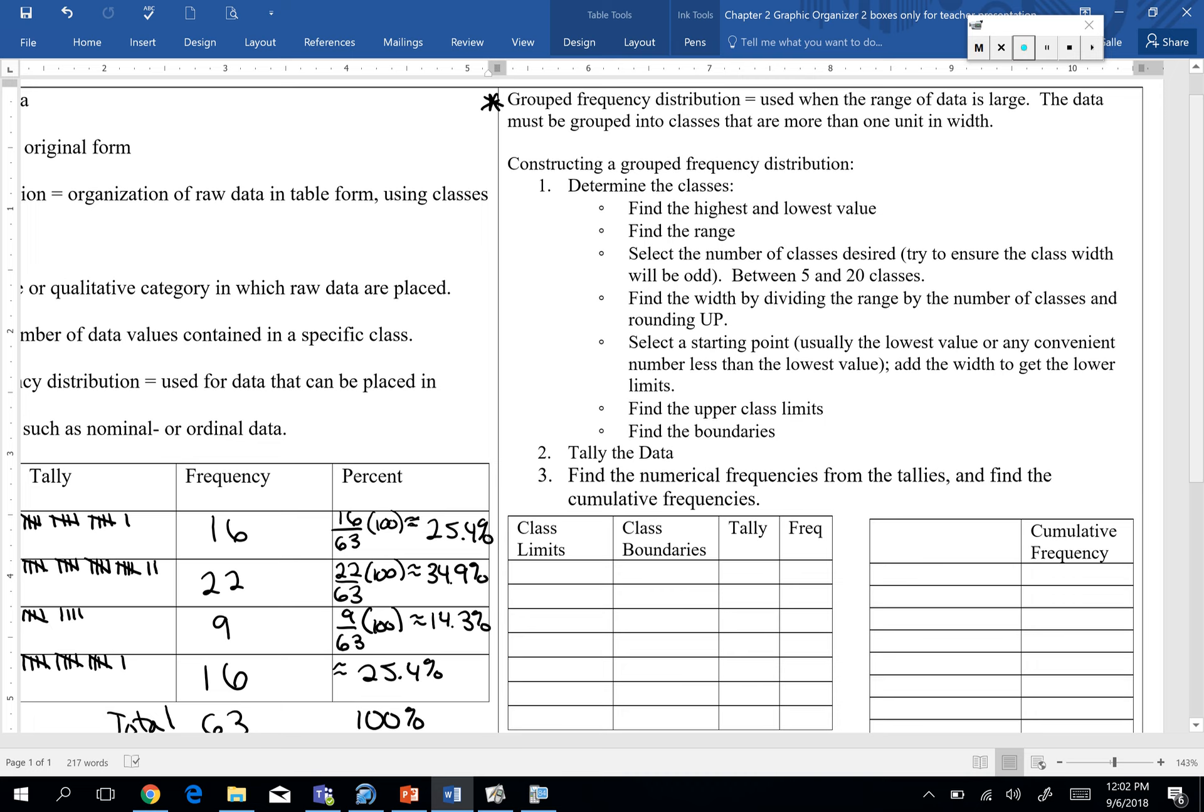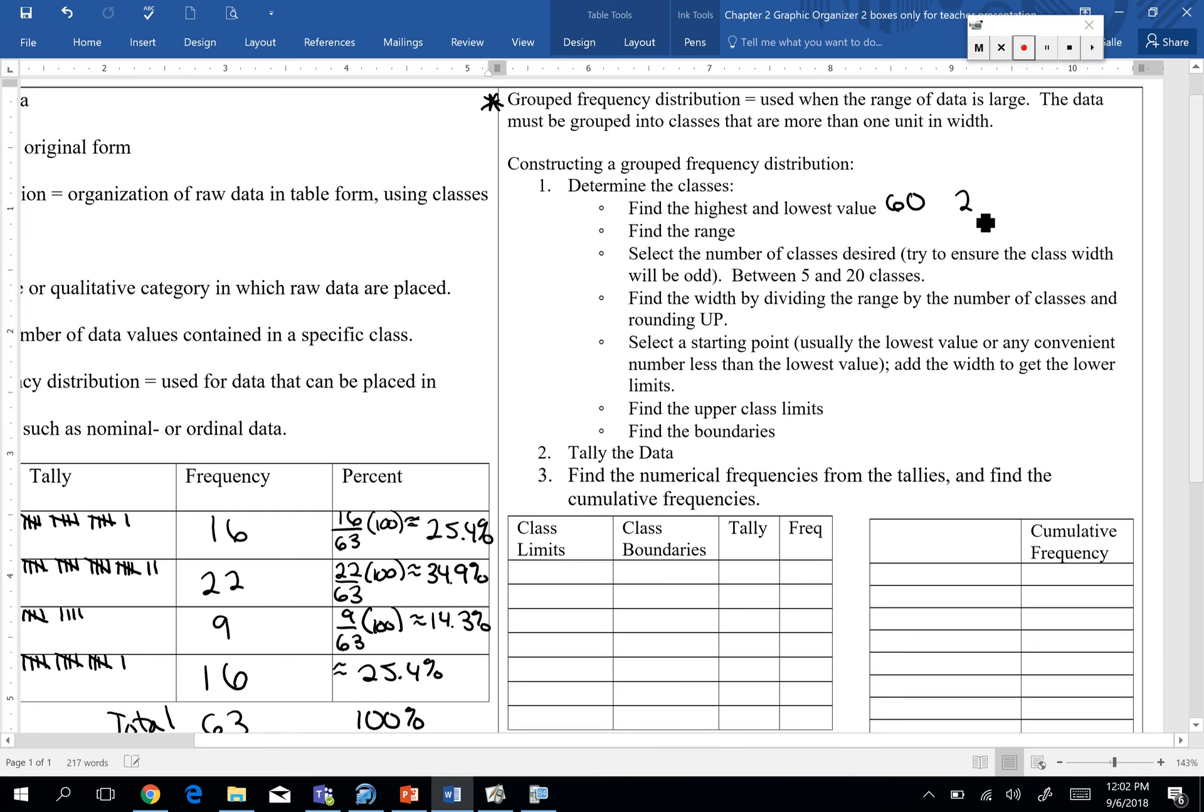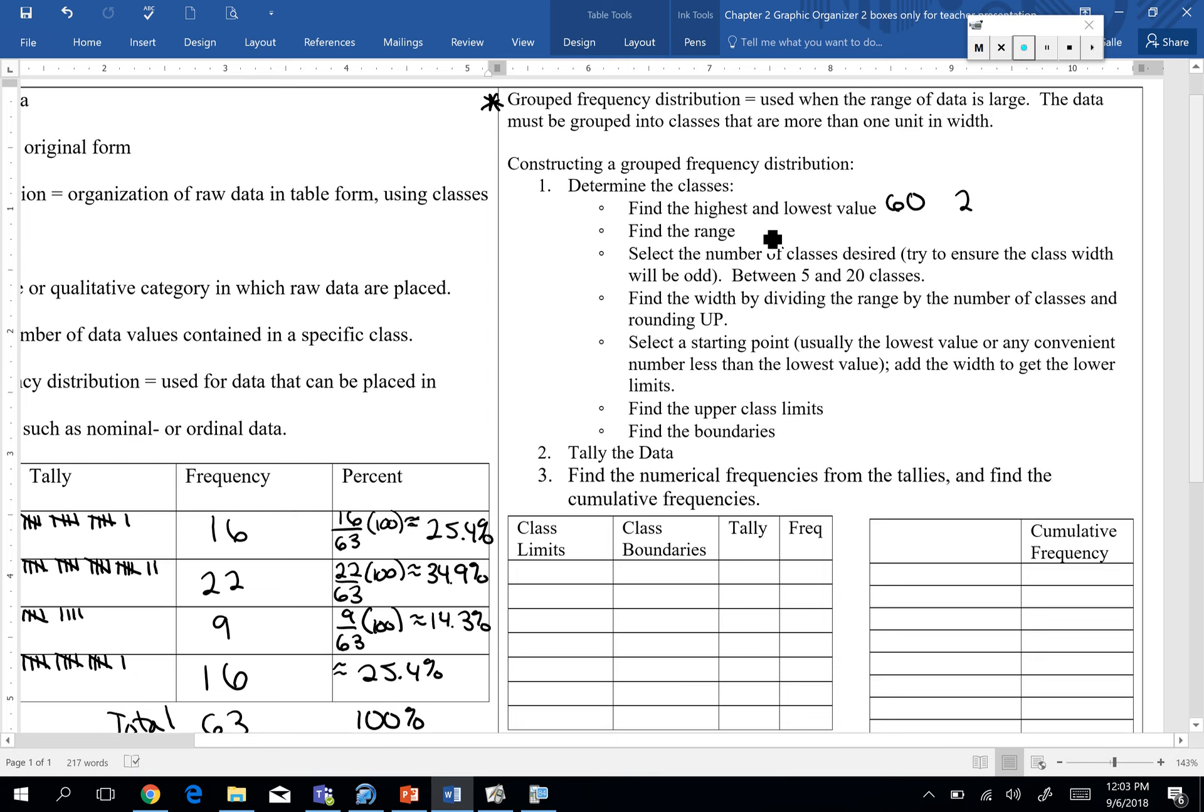So if we take a look, first of all, step one says determine our classes. Find the highest and lowest values. So take a minute. Look through your drive time data. Find your highest and lowest value. Alright. So our highest value was 60. Our lowest was 2. The next piece, it says to find the range. It's nothing we have explicitly talked about in here, but I know probably at some point in middle school, you probably found the range of a data set. Does anybody remember what that is? Yeah. How do you find it? You take the largest, subtract the smallest. So the range is 60 minus 2. So our range is 58.